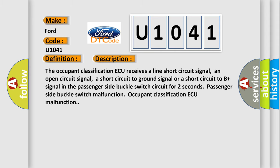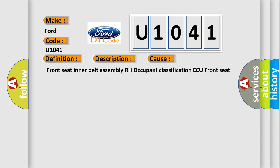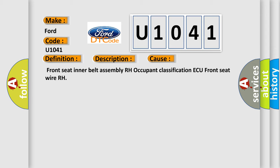This diagnostic error occurs most often in these cases: Front seat inner belt assembly RH occupant classification ECU front seat wire RH.